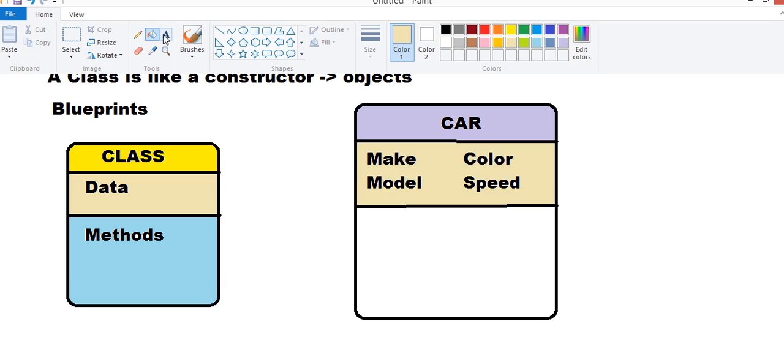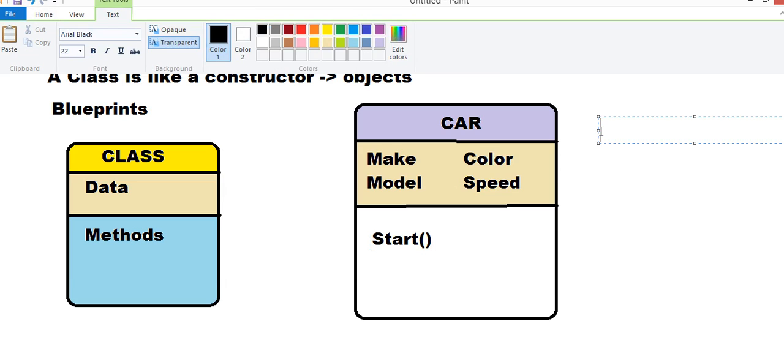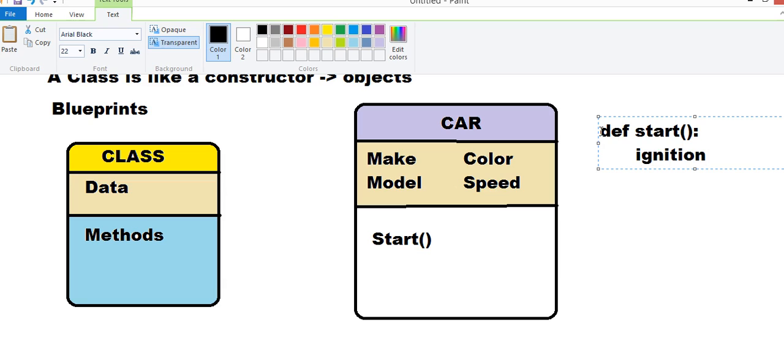And what methods a car can take. What functions a car can take. It can be Start. Right now, we are not defining these functions. But if we have to define Start, we can do something like Start. If we are in Python, we can say that Start and Ignition is equal to 1.